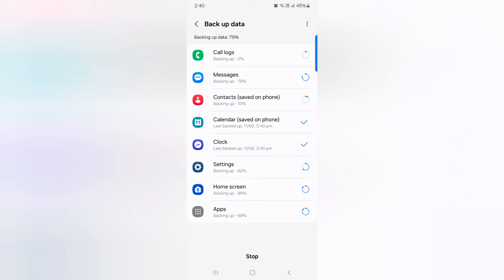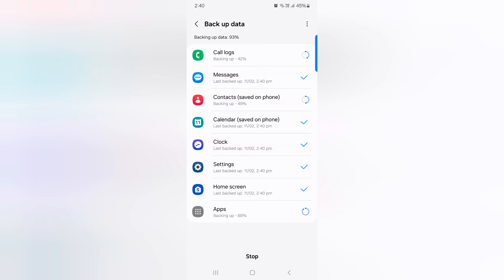Wait until the process completes. Now backing up data like calendar, clock, settings, and home screen. This takes time to complete the process on your device. When complete, you can see the Done option at the bottom.